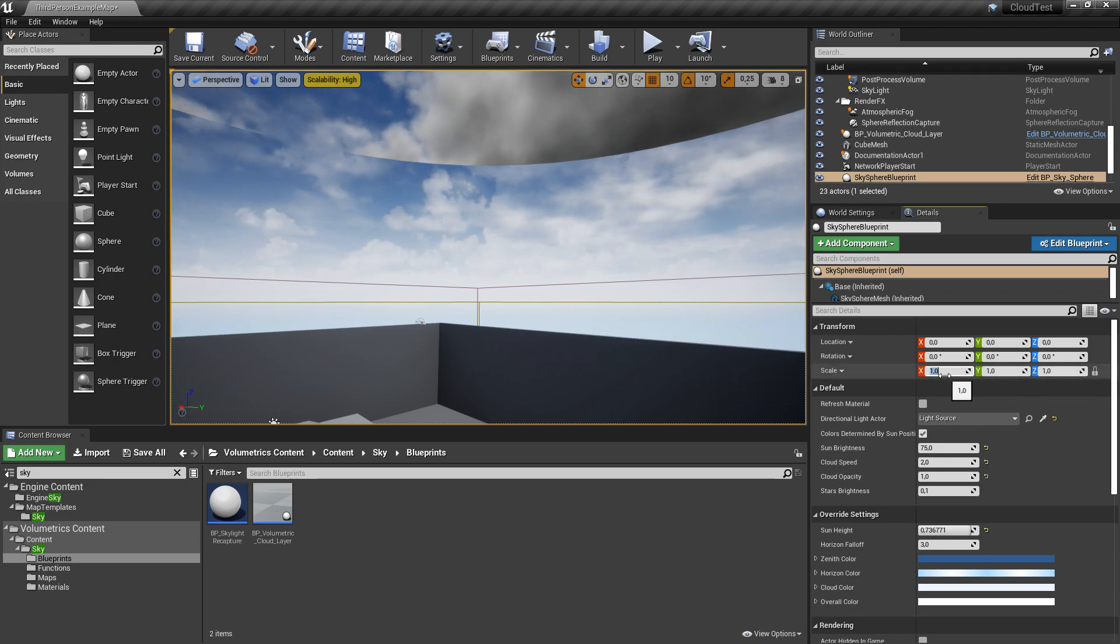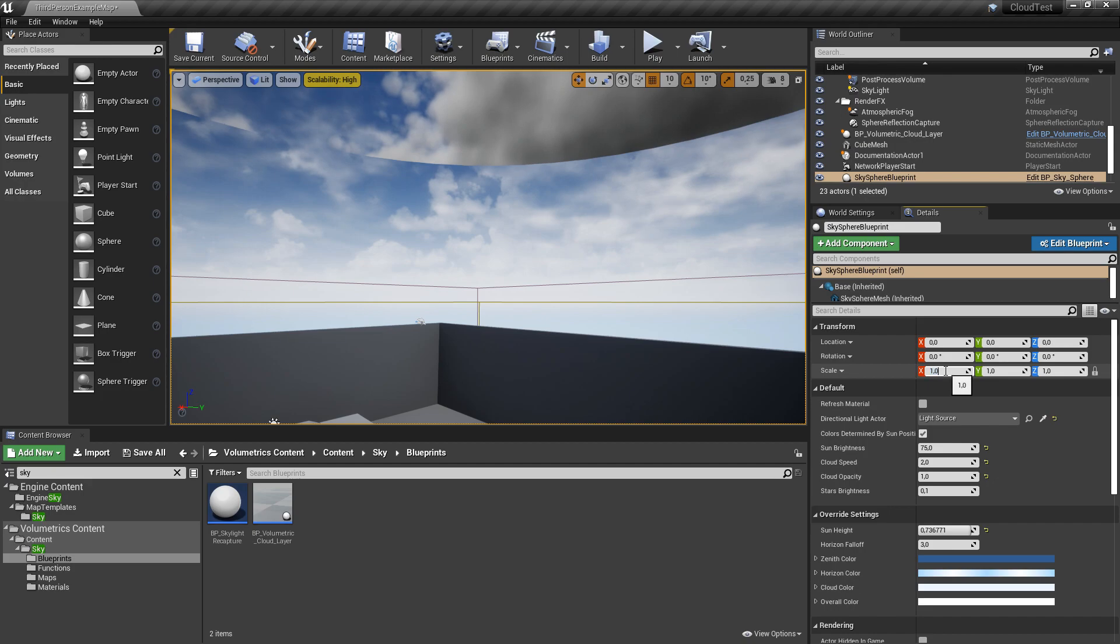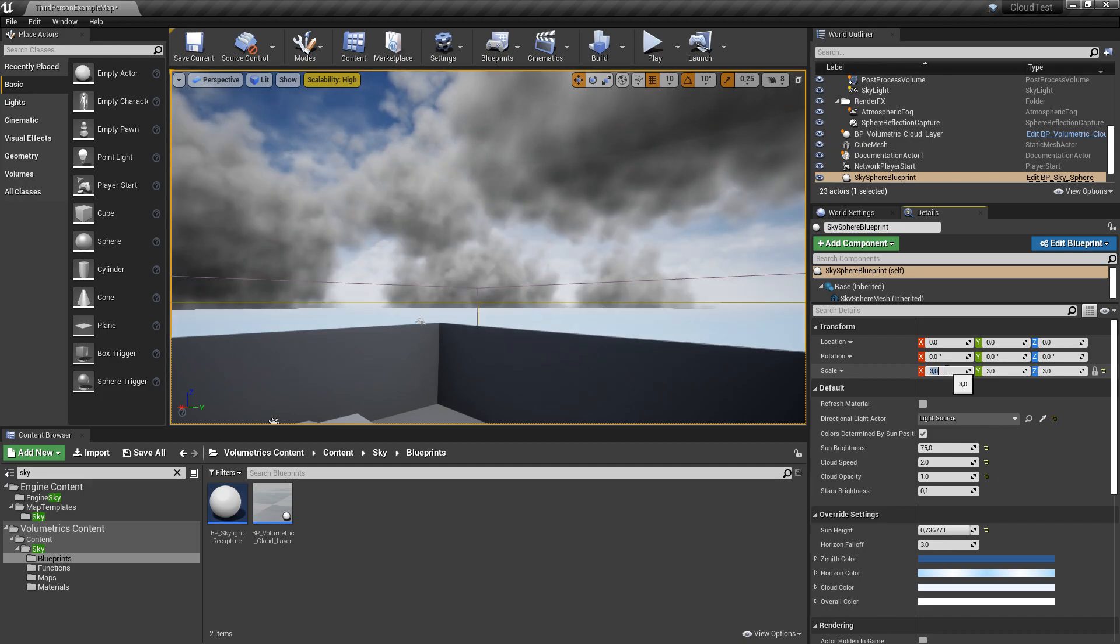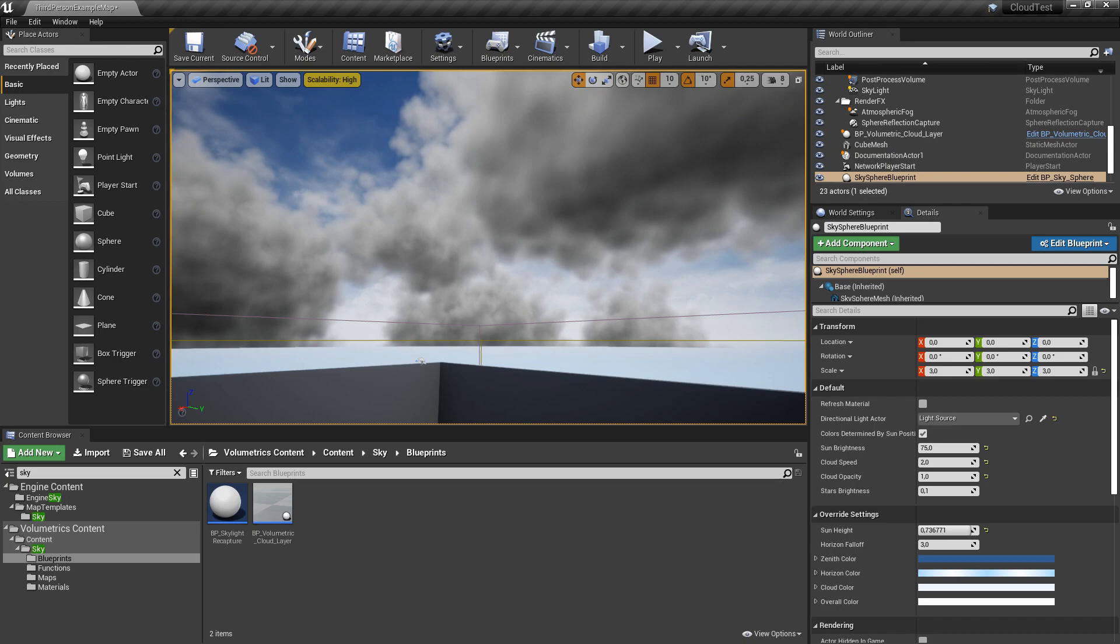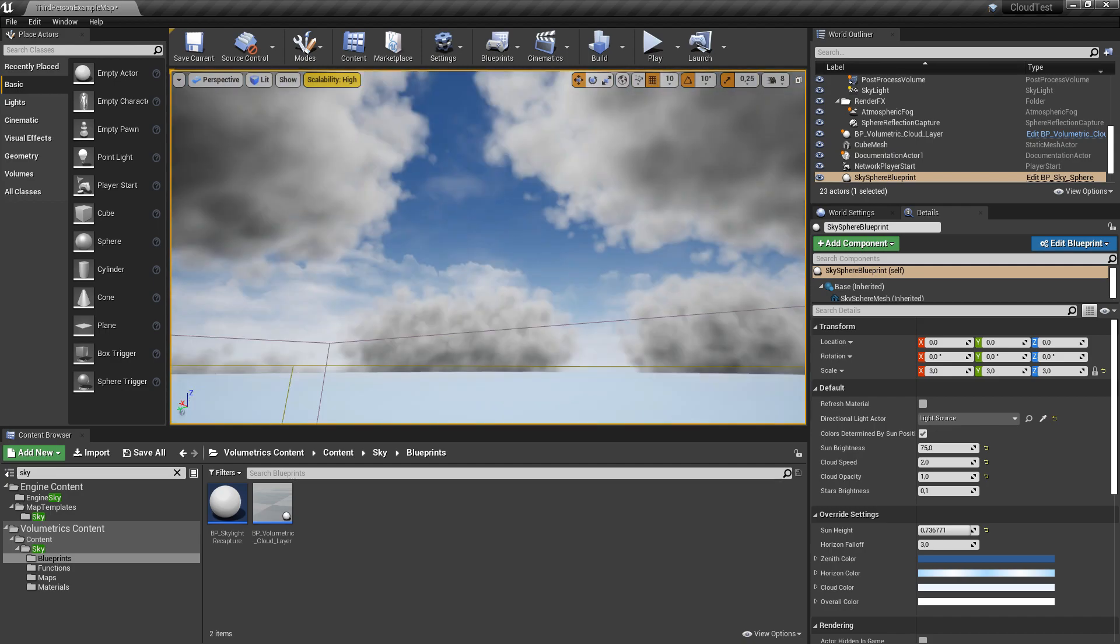When I put in a scale value here it will be selected for the Y and Z axis too, so I choose X3, hit enter, and as you can see now the horizon is filled with clouds.